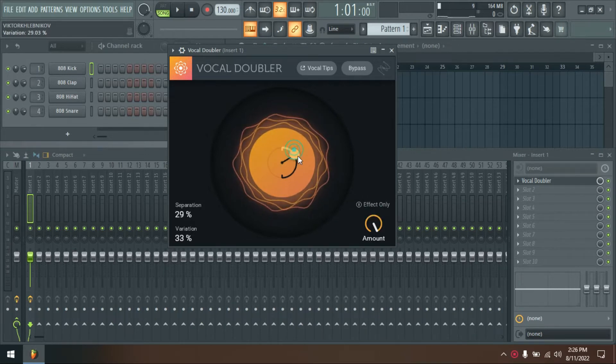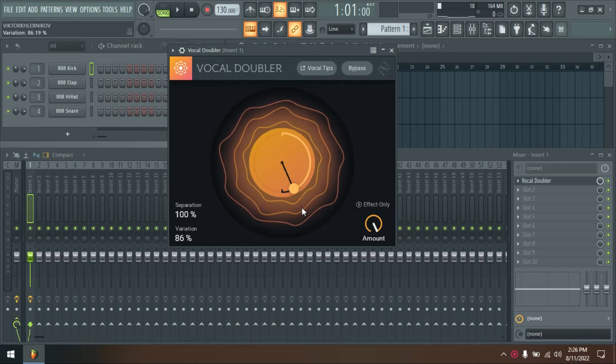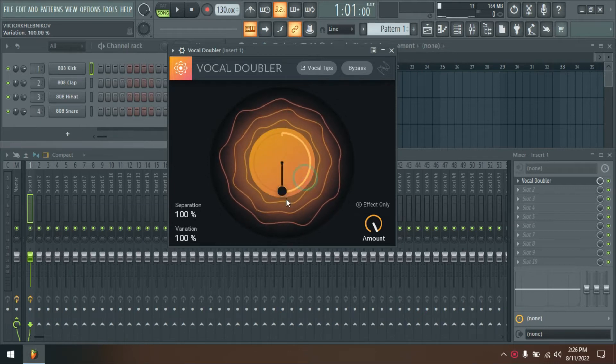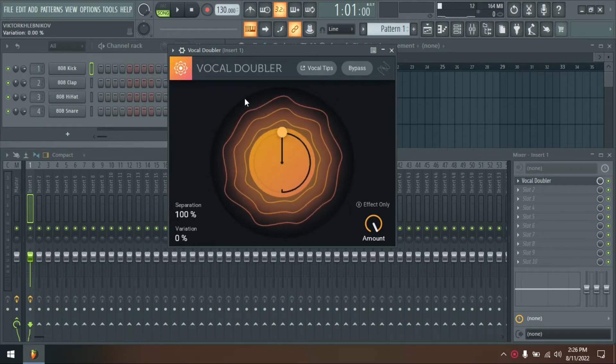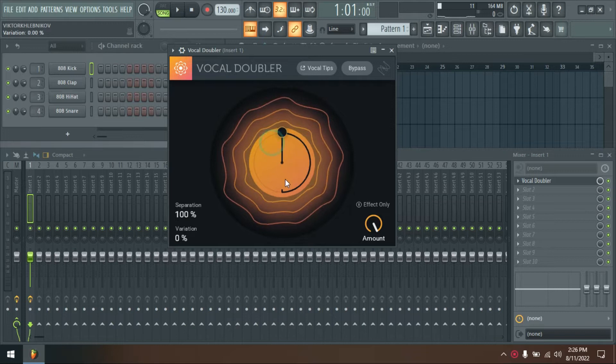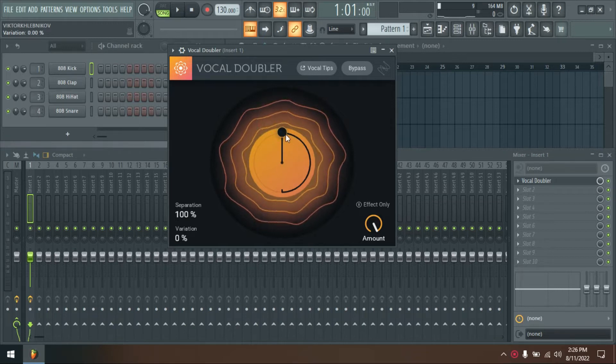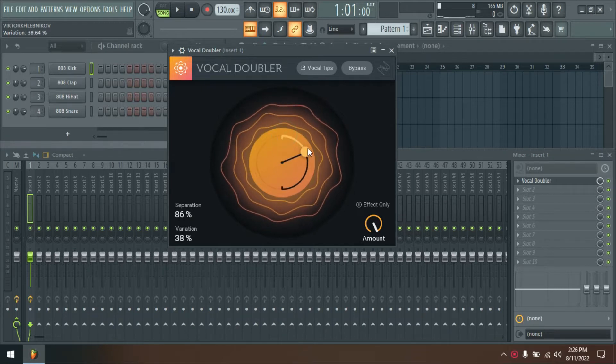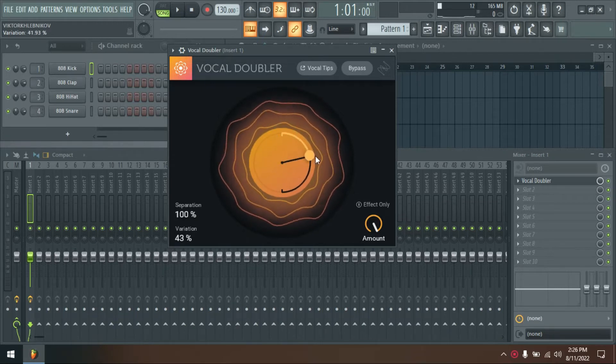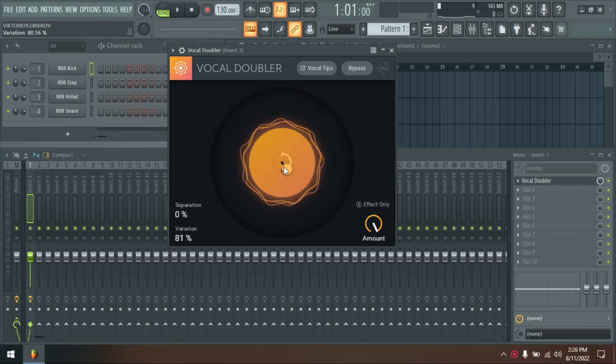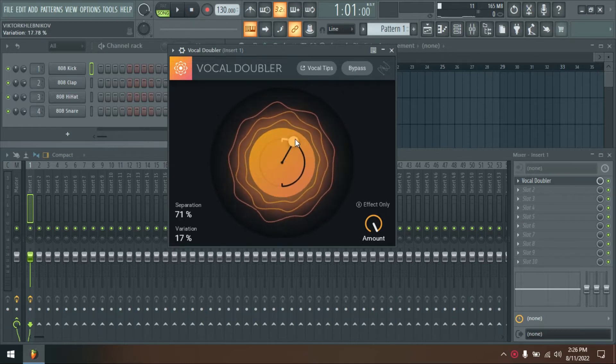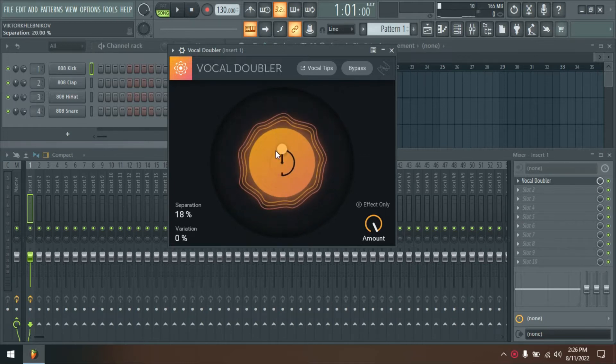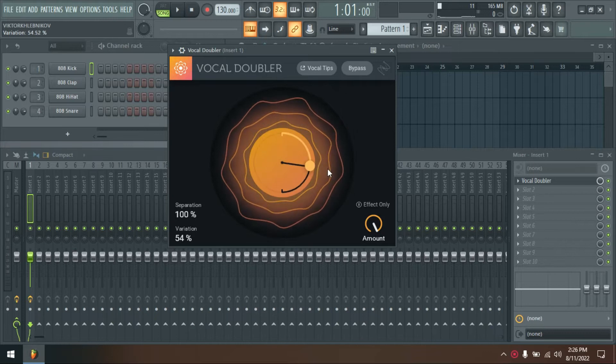To have Vocal Assistant do this automatically, use Nectar 3's Unmask feature and the Relay plugin. The included Relay plugin can be placed on any track that masks your vocal and Nectar 3 will use inter-plugin communication to remove the masking frequencies from the Relay track.